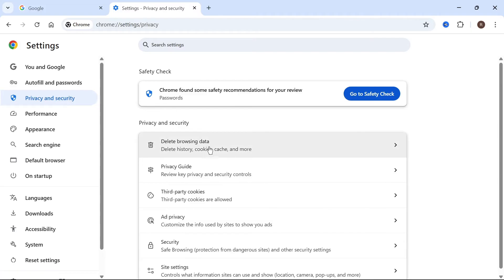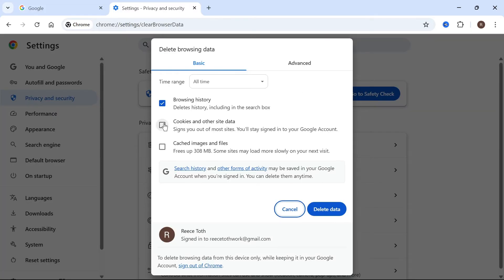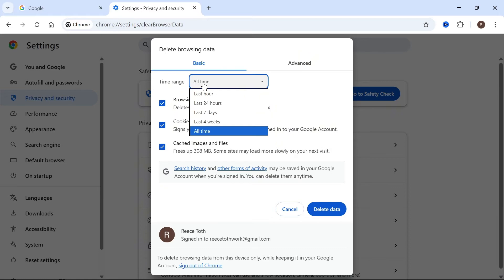Click on delete browsing data and make sure to check the boxes next to cookies and other site data, cached images and files, and also browsing history as well. Make sure the time range is set to all time and then press delete data.